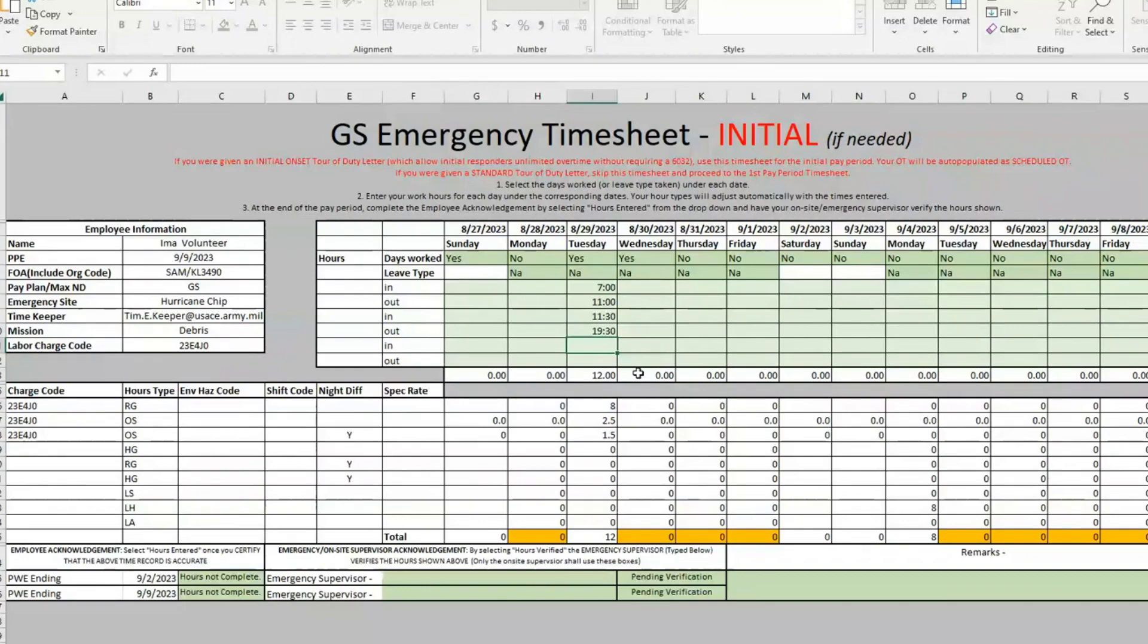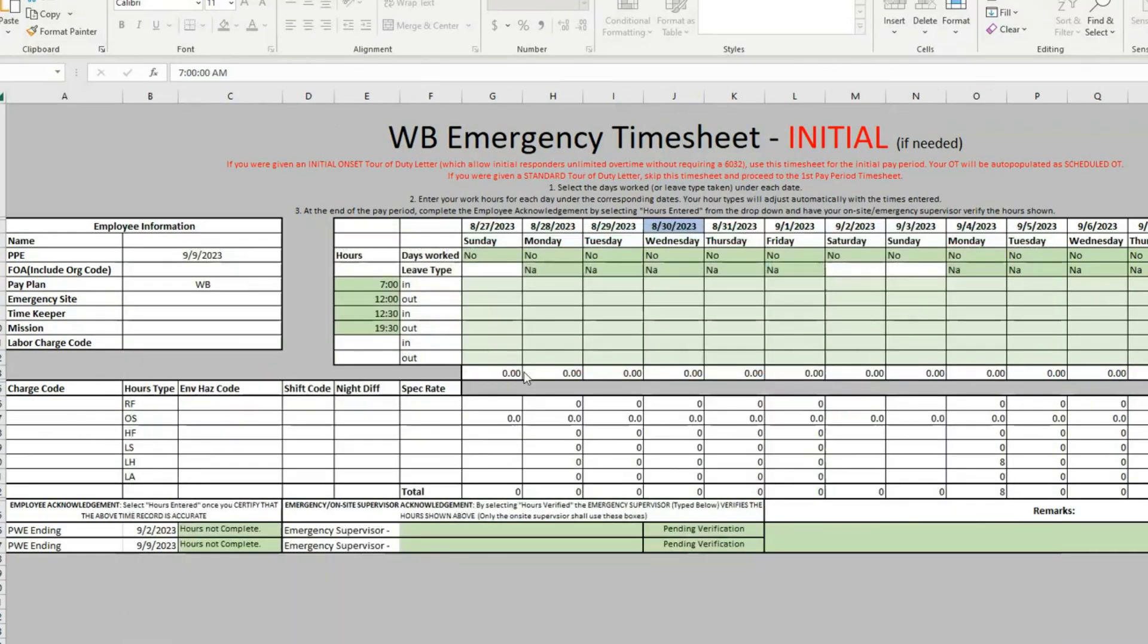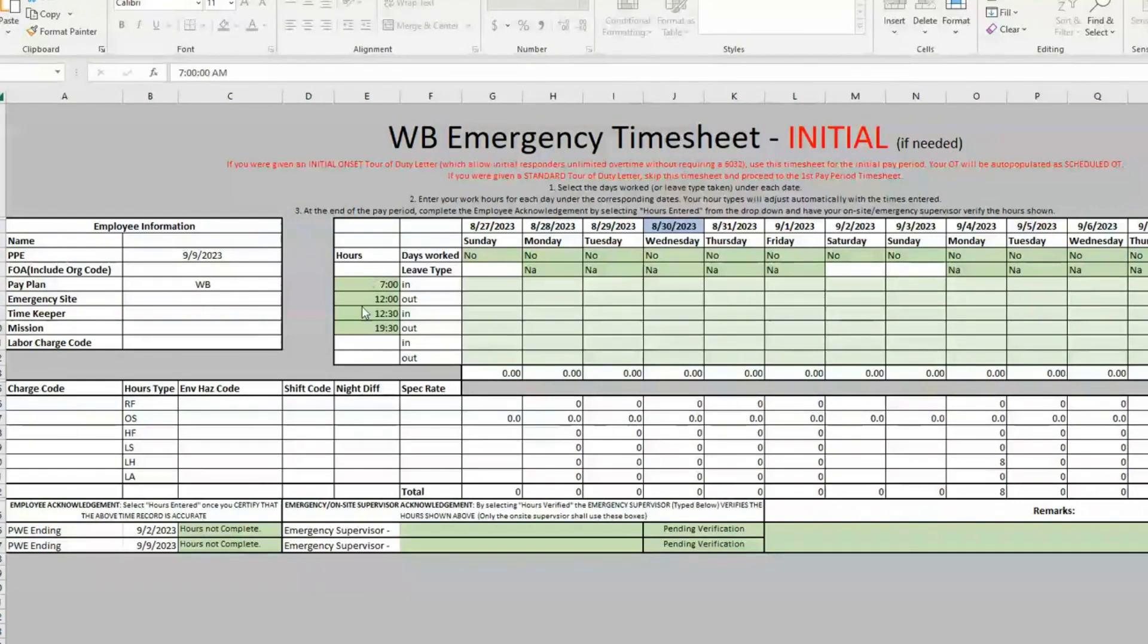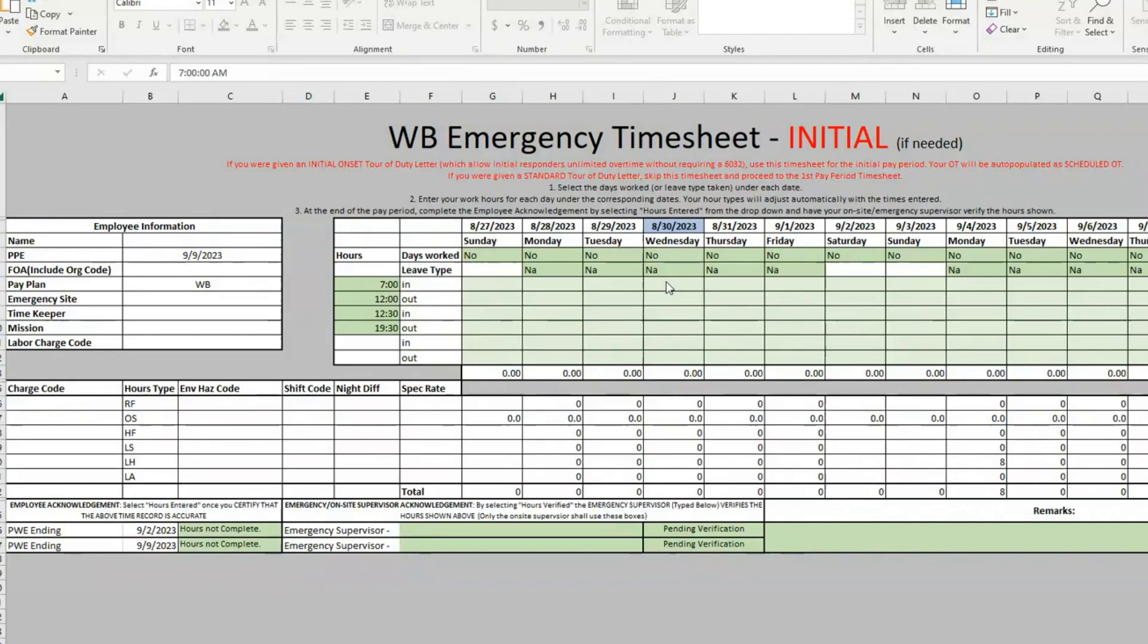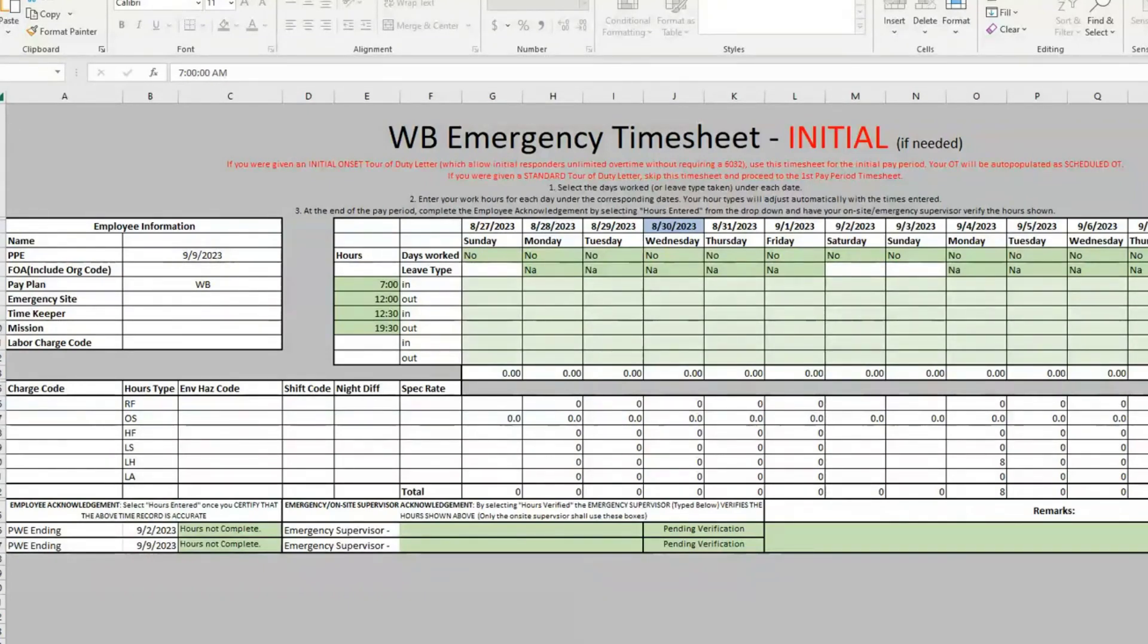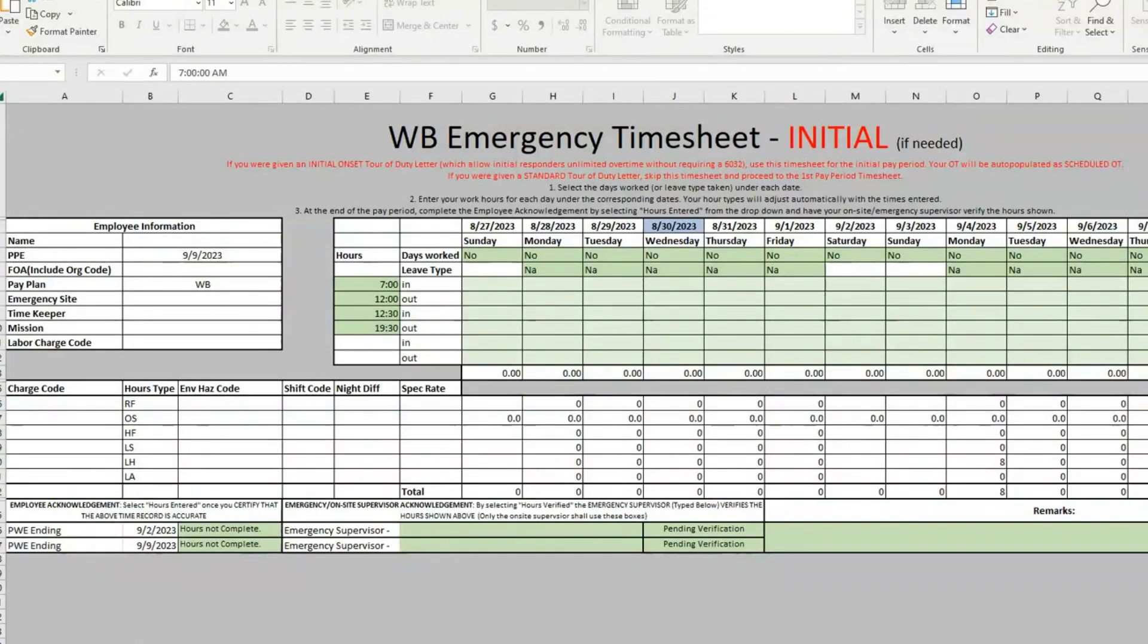The only difference here is for the WB and the FWS, they actually do have some hours that you can—so if you do work a standard set of hours during your initial tour duty and you're WB or FWS, you can type in those standard set of hours, and then it works just like your normal sheet where you just type in if you worked outside of those hours. If you have any questions, especially about the initial, please reach out to your home station EOC and we will help you out as much as we can.